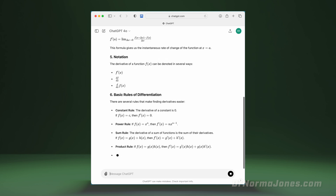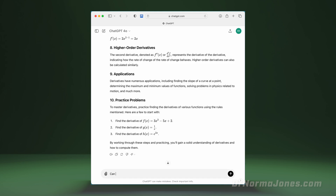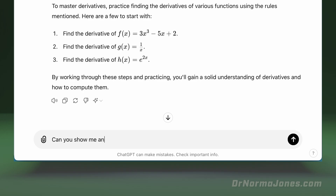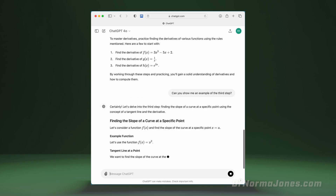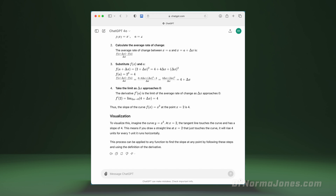For instance, a sample prompt you could use is: 'Can you show me an example of the third step?' Using this process, you can ensure that you fully grasp each step before moving on to the next.